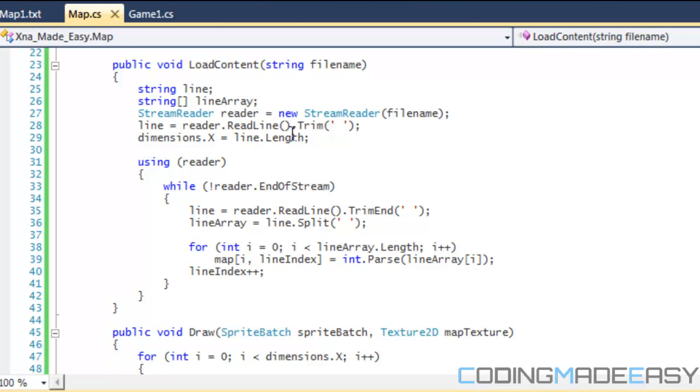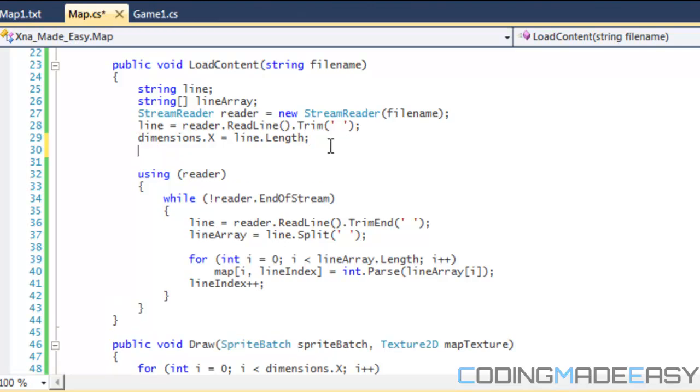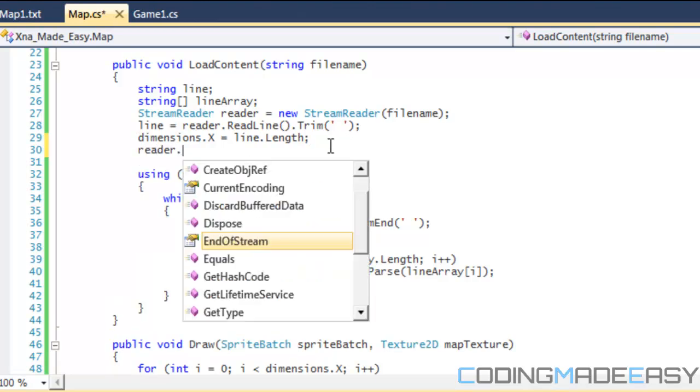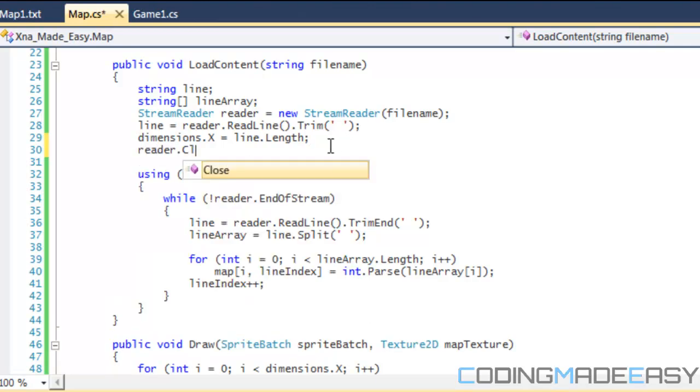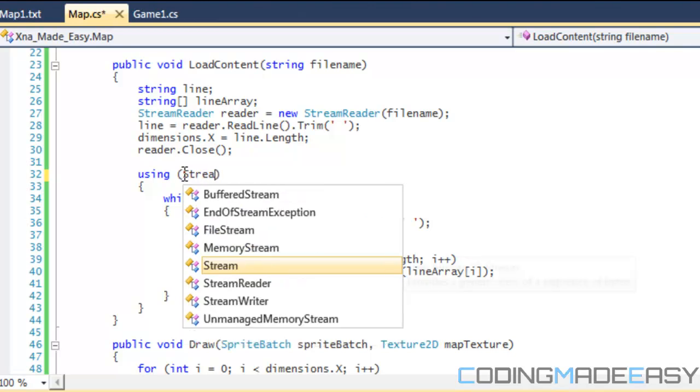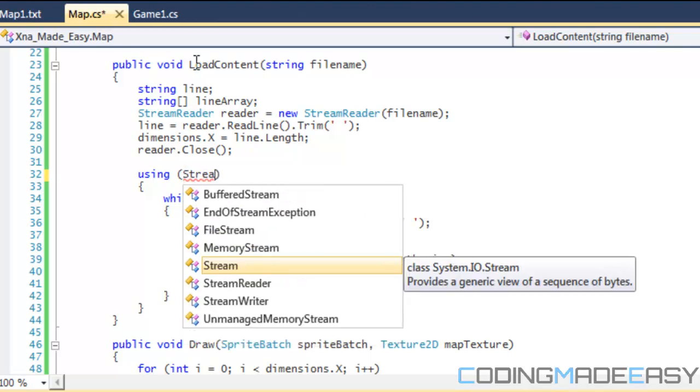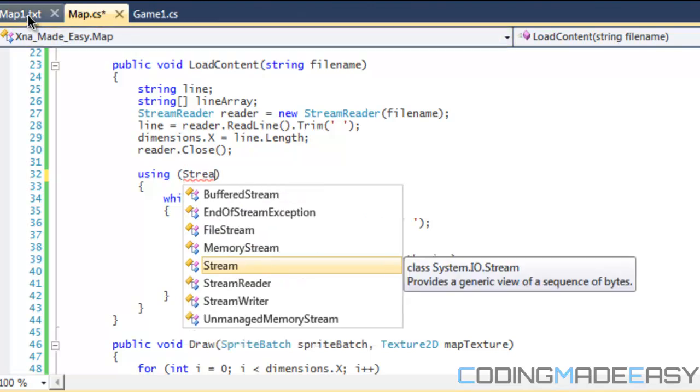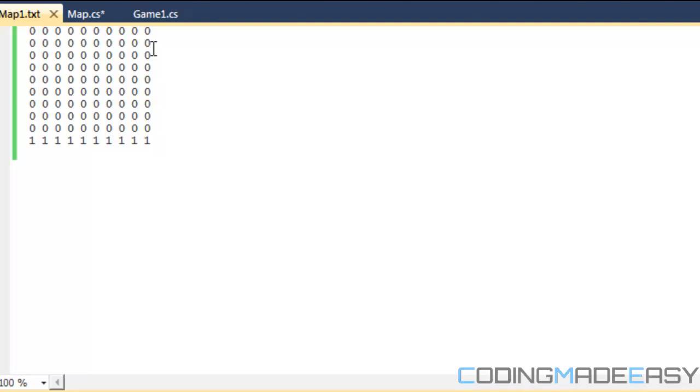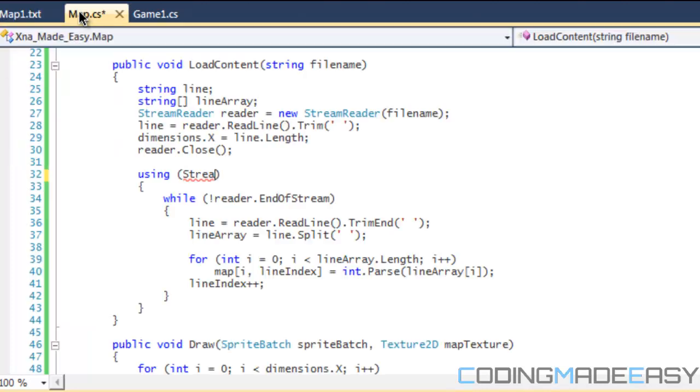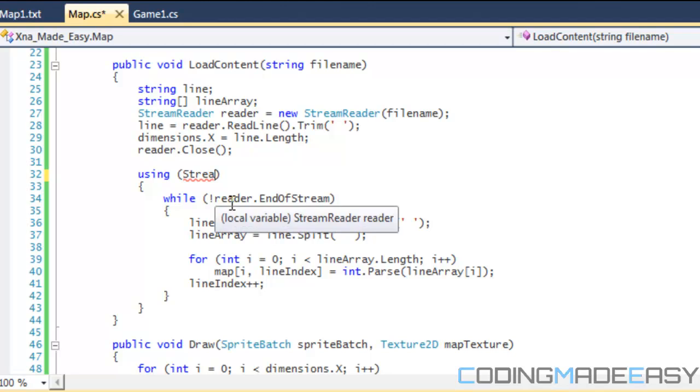What we're going to do is reader.close, so we're going to close that reader. Now we want to start from the top of the screen, basically the top of the text file. We've read this text file, and if we used the reader again, we'd be starting from the second line.